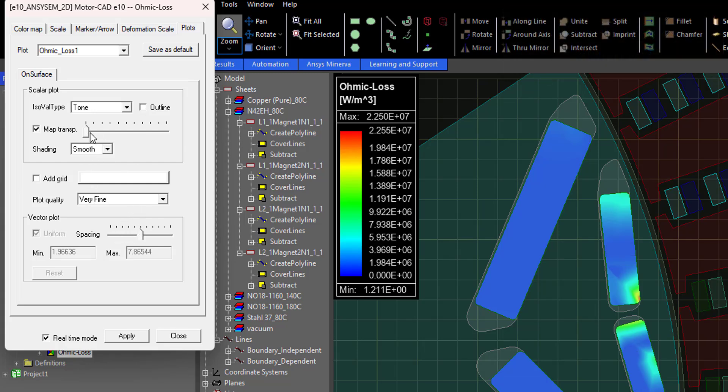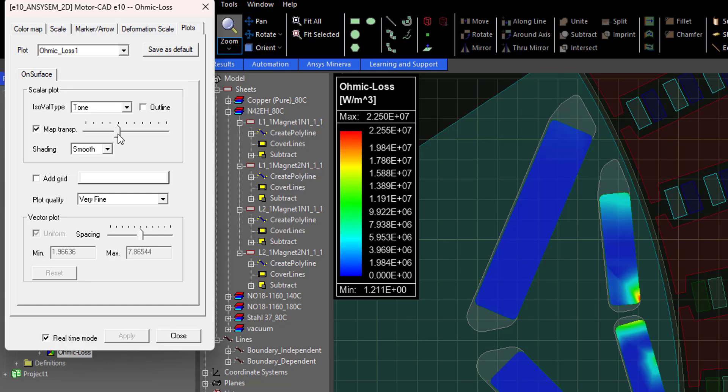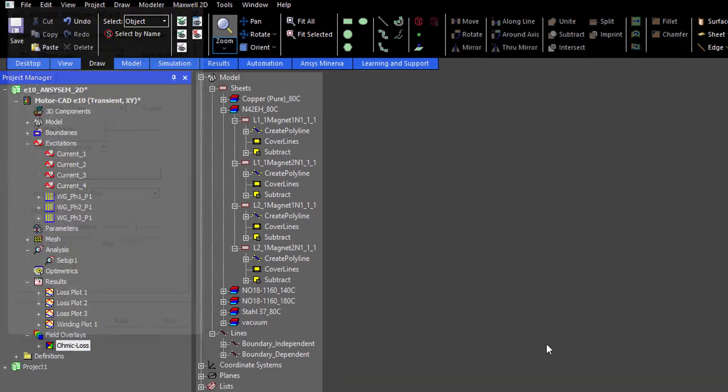This is all we have for our core loss calculation and eddy effects calculation video.